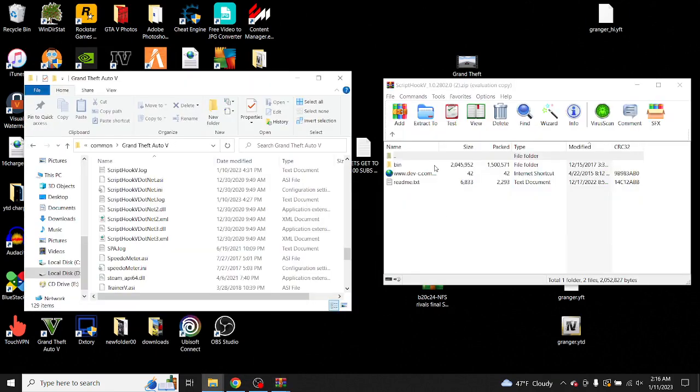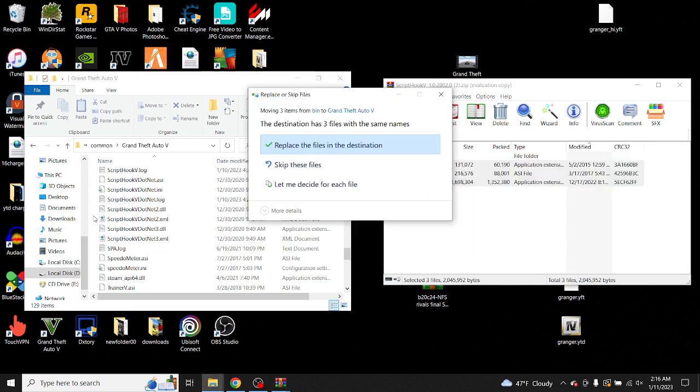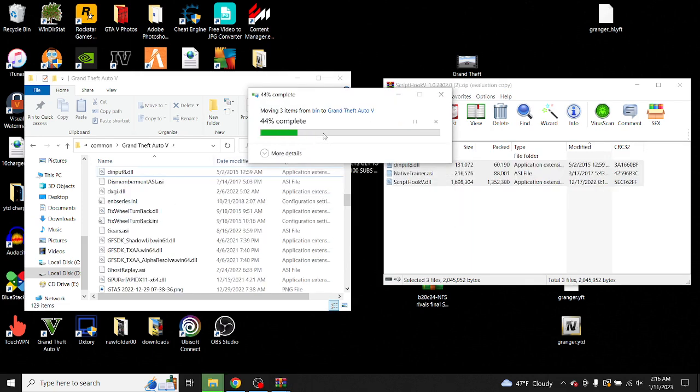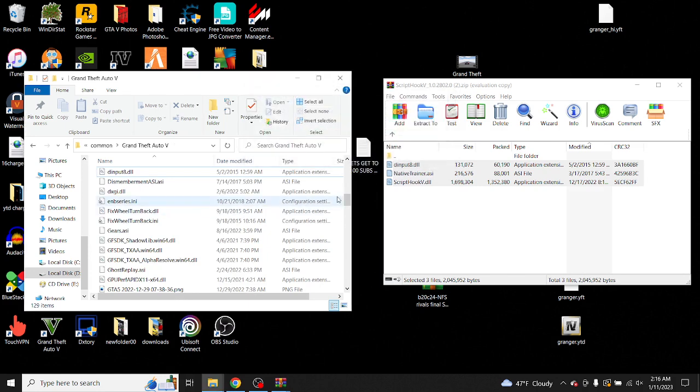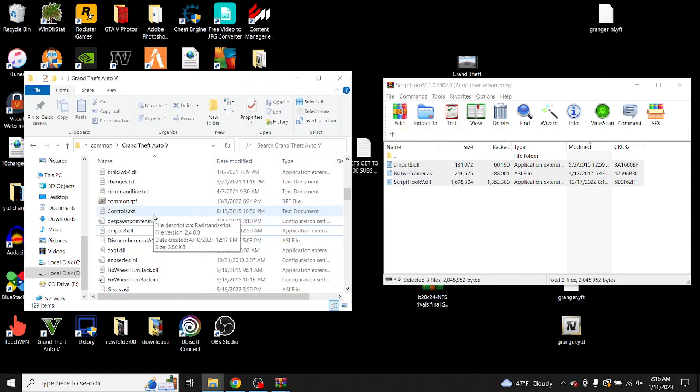Now what you want to do is go to Bin, drag files that's in the Bin file and drag it to your GTA 5 directory. I already had those downloaded, so yeah, and that's how you do that. And I'm gonna teach you how to install Script Hook V.NET, so let's get right into that.